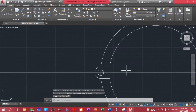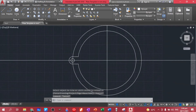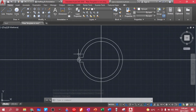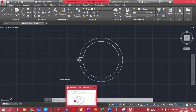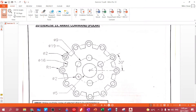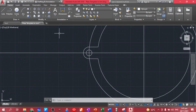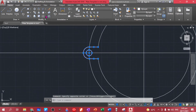Now we have this figure. The next thing to do is to distribute this one all over the circle — that's what the array command will do. Let's first count how many figures: one, two, three, four, five, six, seven, eight, nine, ten, eleven, twelve. So to do that, let's highlight this first using our window selection.